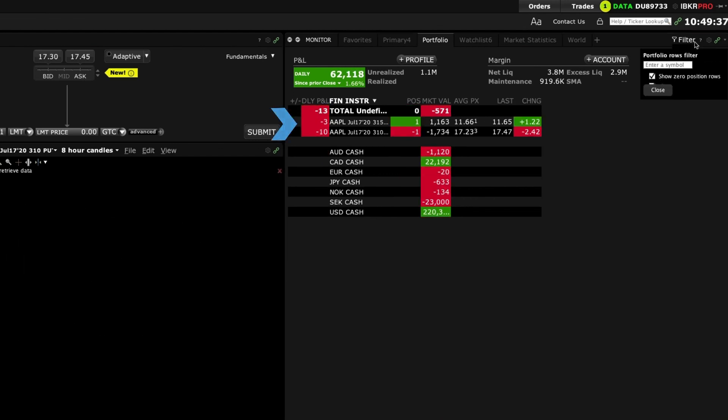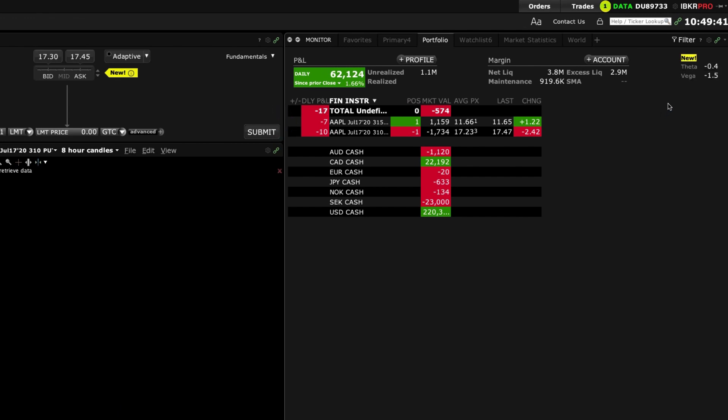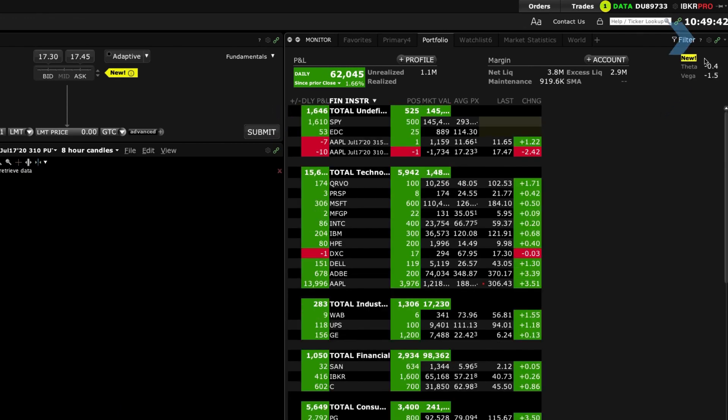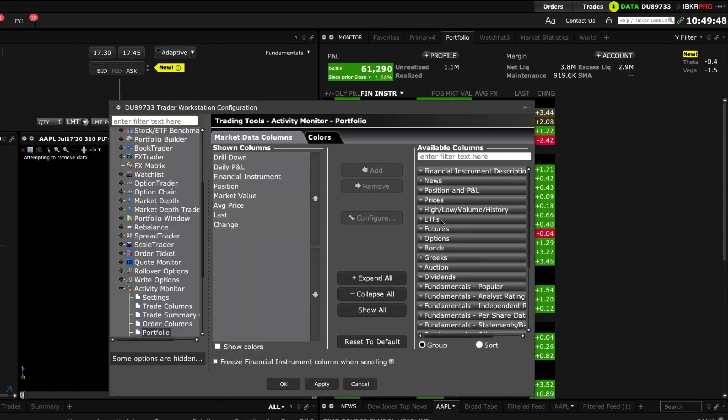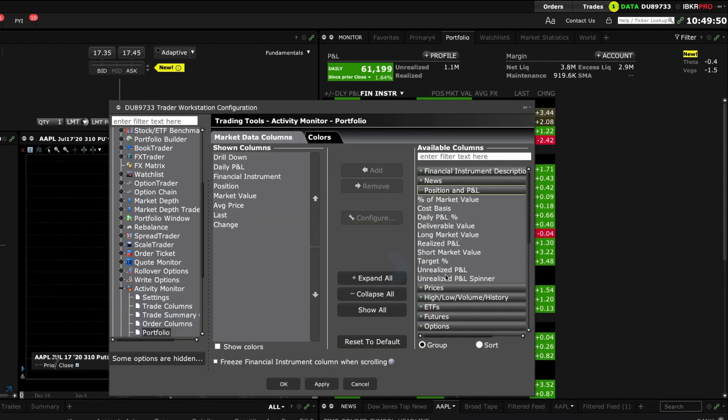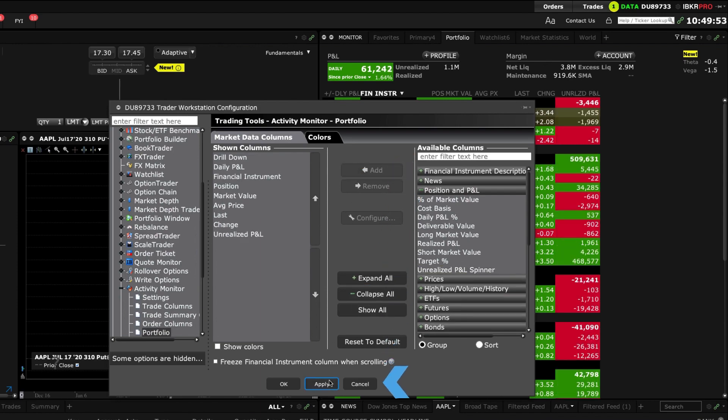Open the filter again to deselect the filter display. Use the gear icon and choose settings to add or remove available columns to the displayed market data columns. Click apply and OK when done.